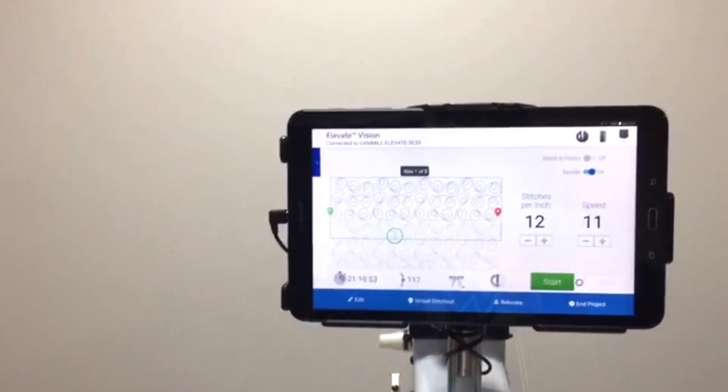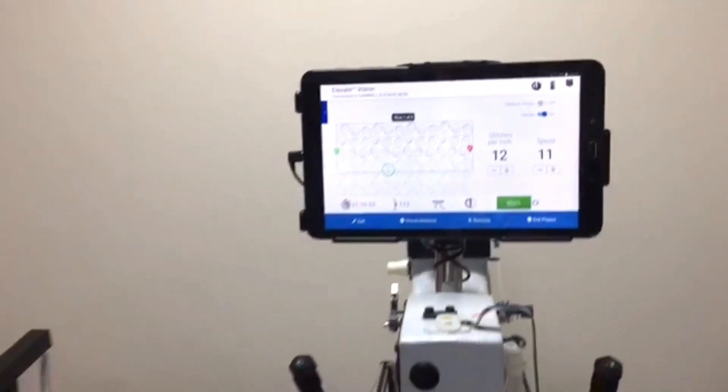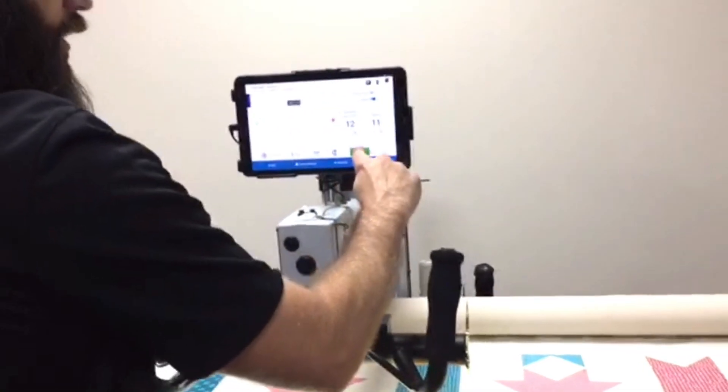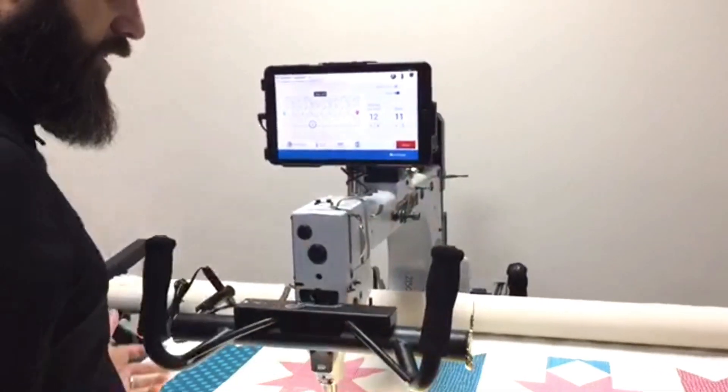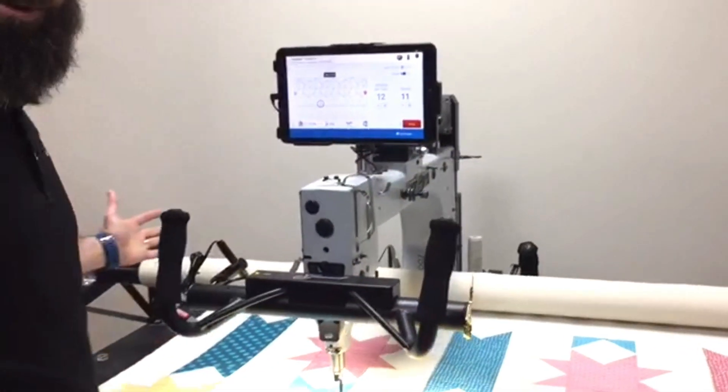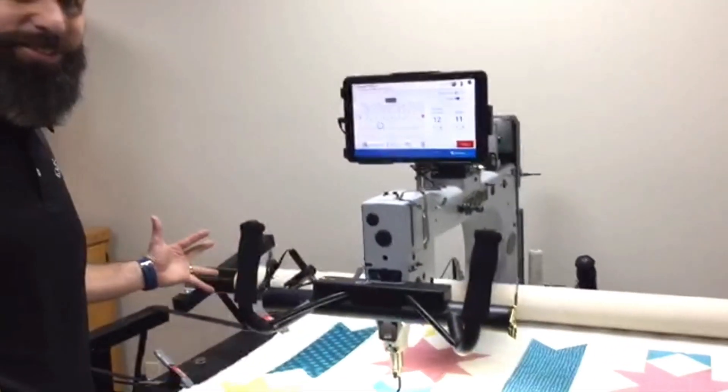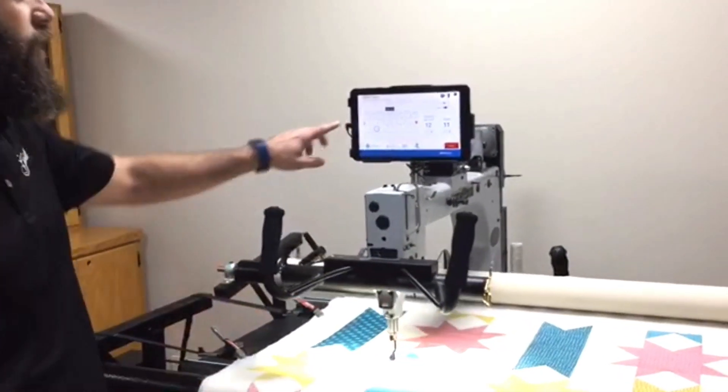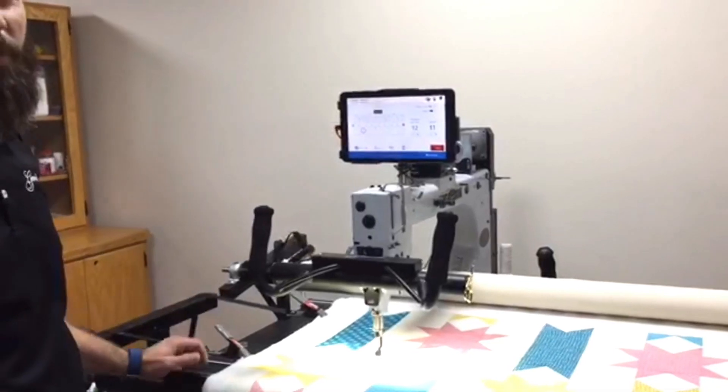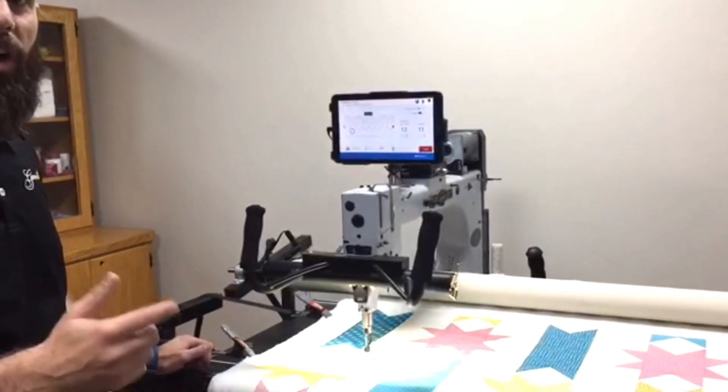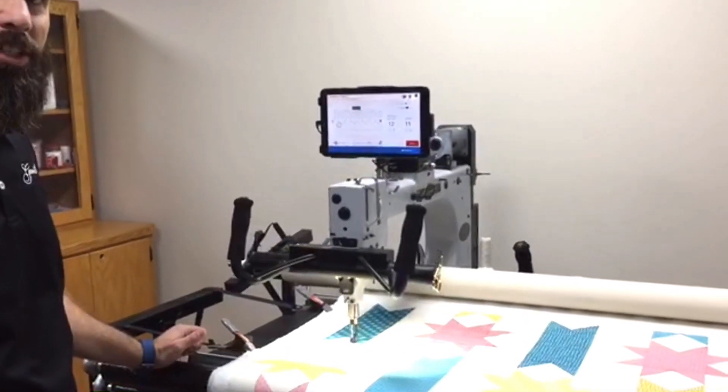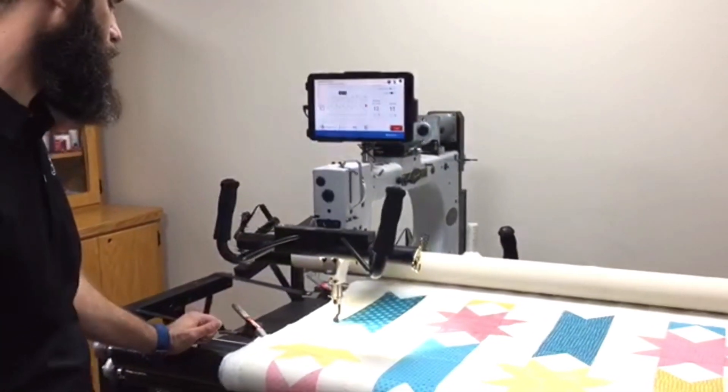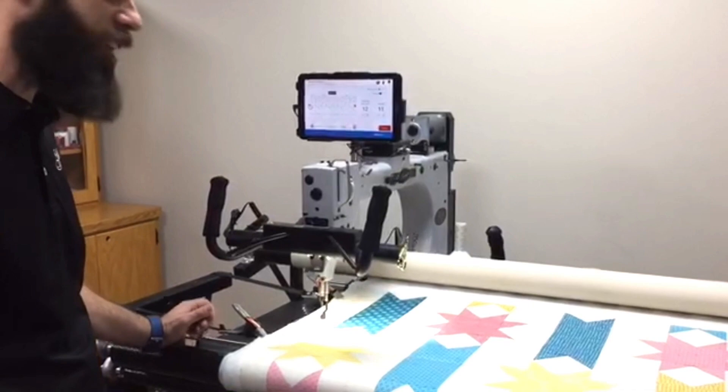All right. So now I'm ready to start. All I have to do is hit this green button and look at this. It's moving by itself. And so it's going to come over. It's going to come to this green mark and it's going to drop a single stitch. And then we're going to pull up the bobbin thread. So let's check it out.